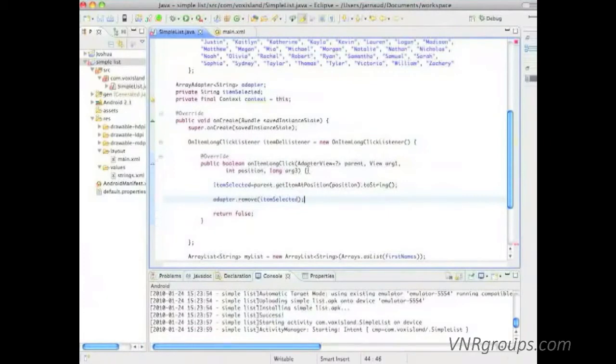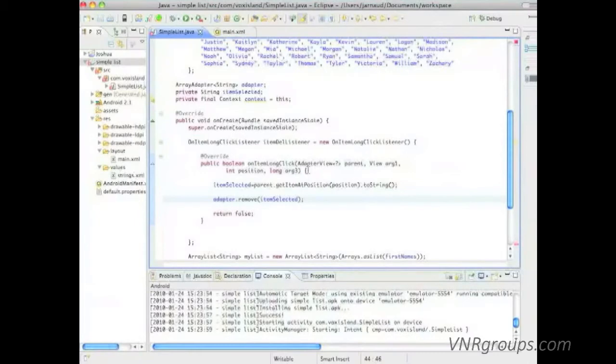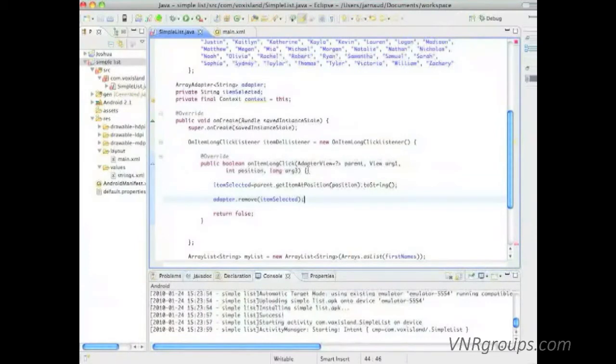Good. But now let's look at what we did here. We just asked the system to remove an item from the list. We never asked the system to update or re-display the list.